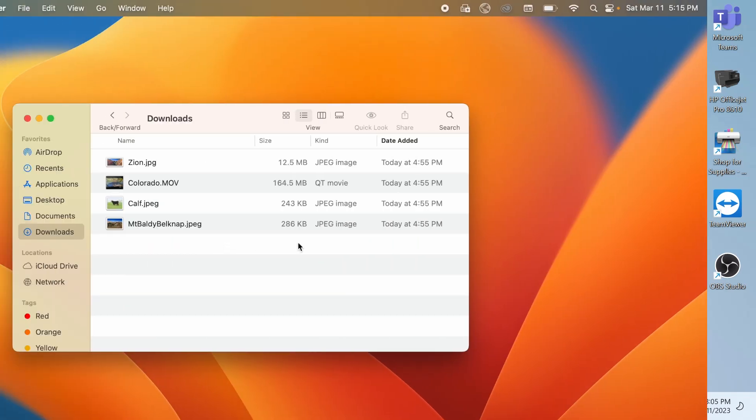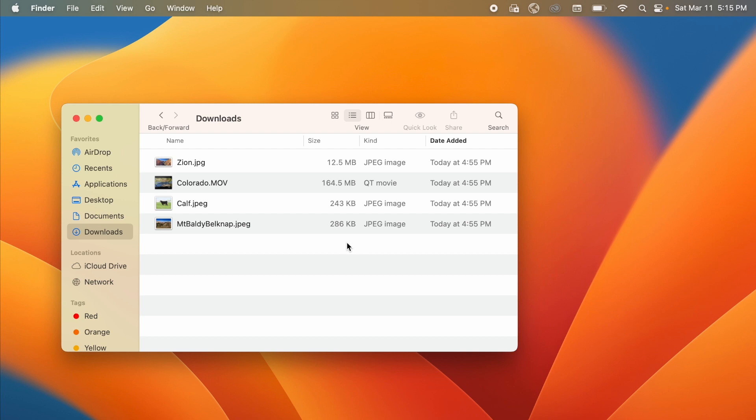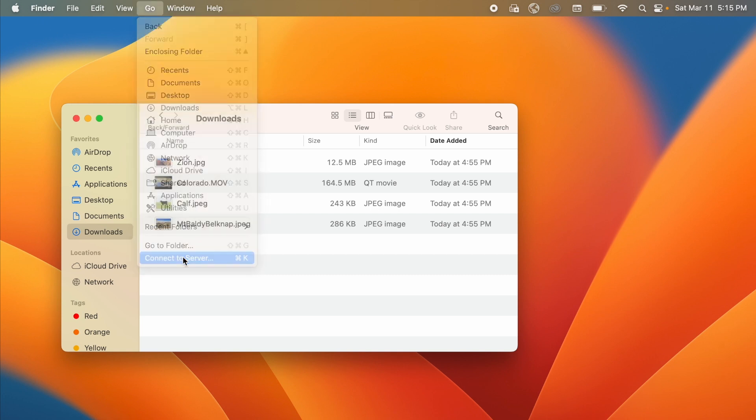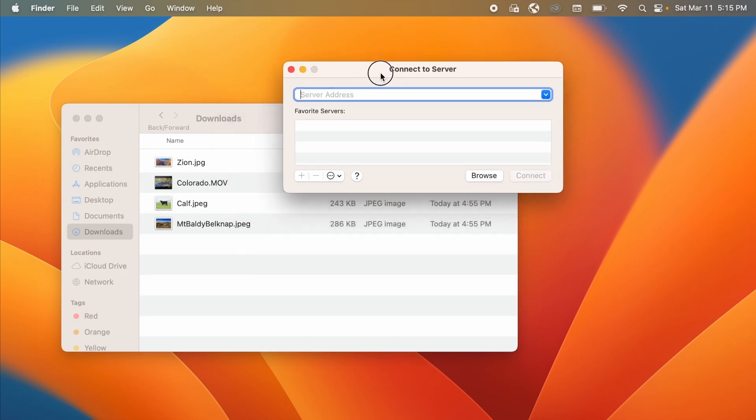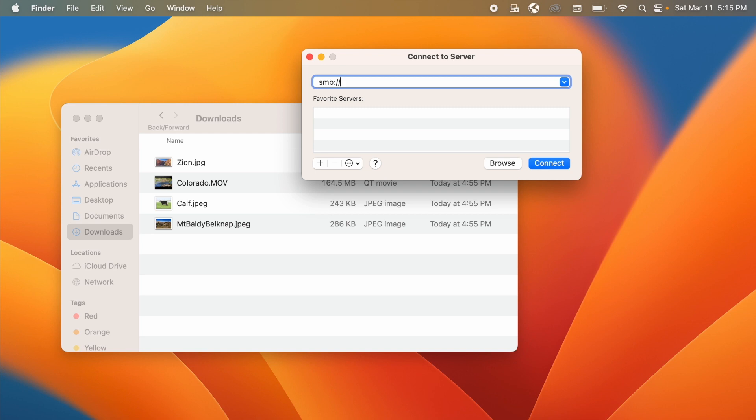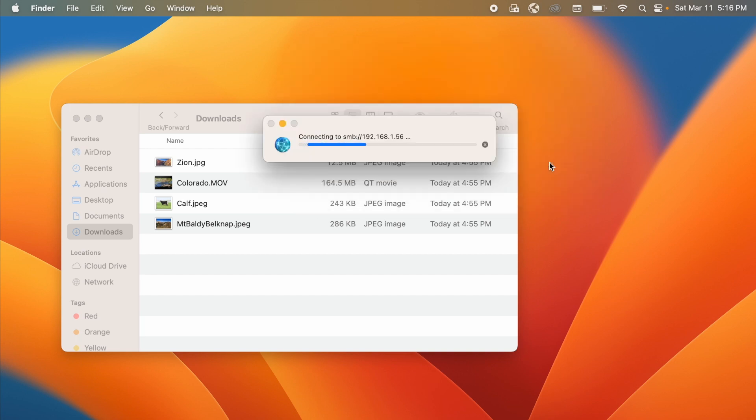Now I've created my shared folder on my PC and now I just need to connect to my PC. So when we're here at the Finder we will go to the Go menu and say Connect to Server. This connection window comes up and we will type SMB colon slash slash and then we'll put the IP address of the PC in, which we looked up when we opened the command prompt, which was 192.168.1.56, then click Connect.